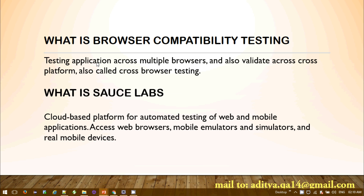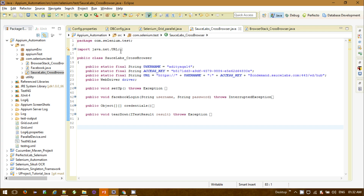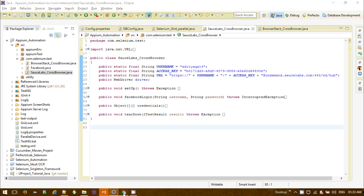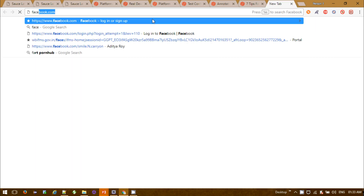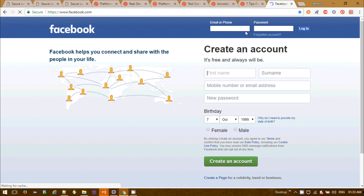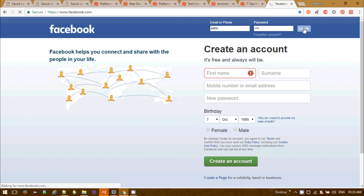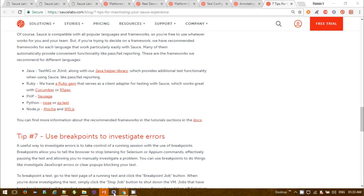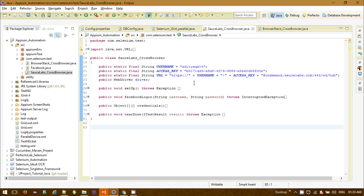Let's get started with the sample code I've written. The class name is SauceLabs_CrossBrowser. What this test basically does — the same thing I did for BrowserStack — is navigate to the Facebook page, provide some values like username and password, click the login button, and verify whether an error message is coming or not. This is a simple test script using the SauceLabs environment.